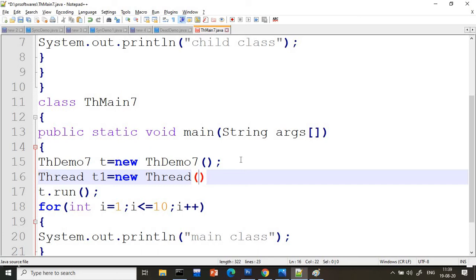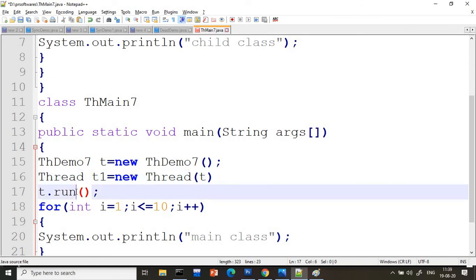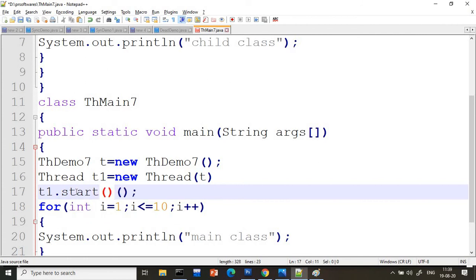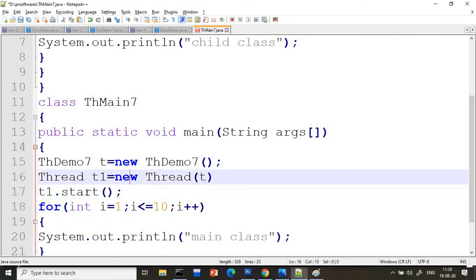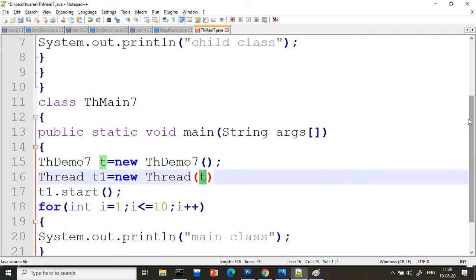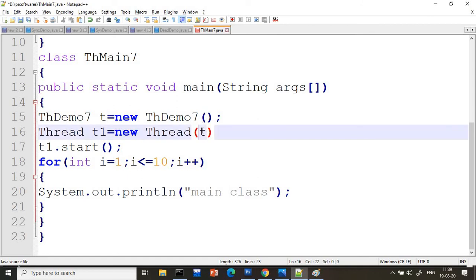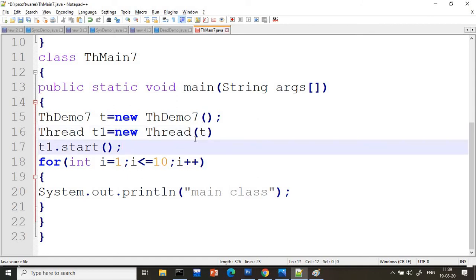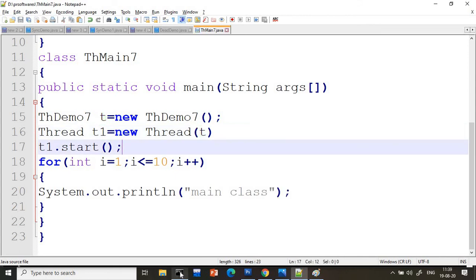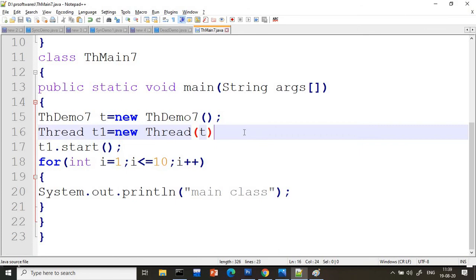To call start, you need to create a Thread class object: t1 equals new Thread, and inside the Thread constructor you pass the object t — which is the Runnable class object. Now I can call t1.start() because t1 is a Thread class object and Thread has the start method. Indirectly it passes the reference of t, so the run method of our class will be called. Two threads will be created in this situation.